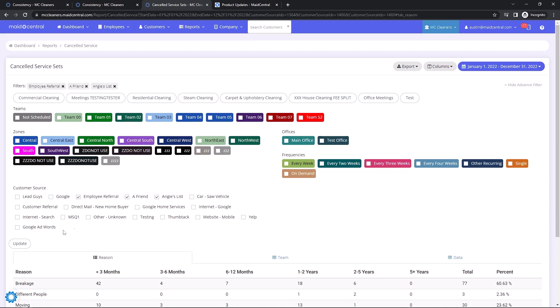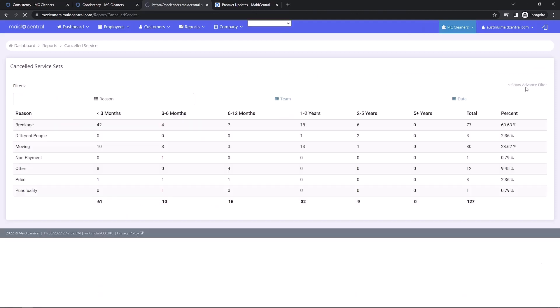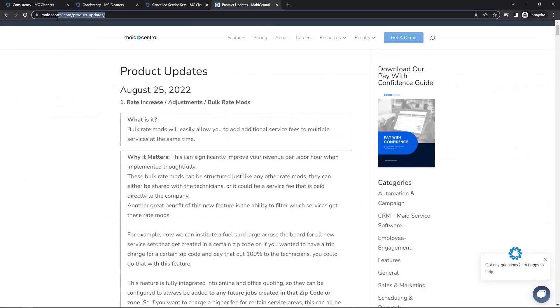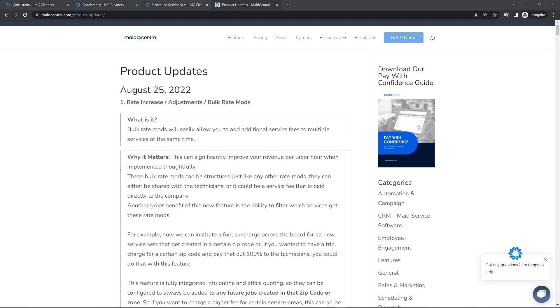For a full list of new features and product enhancements, please check out madecentral.com/product-updates. This has been Austin with Made Central. Thank you, and I'll see you in the next one.